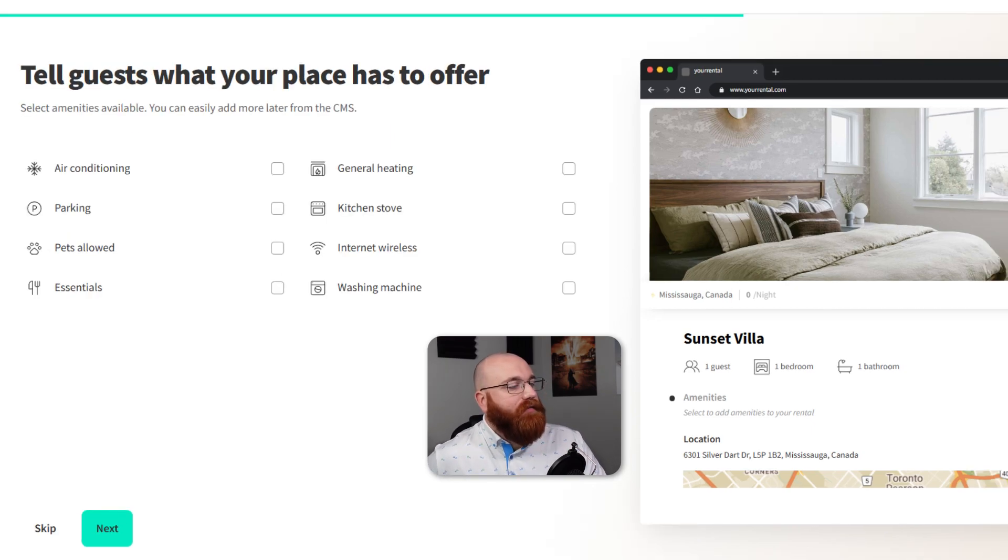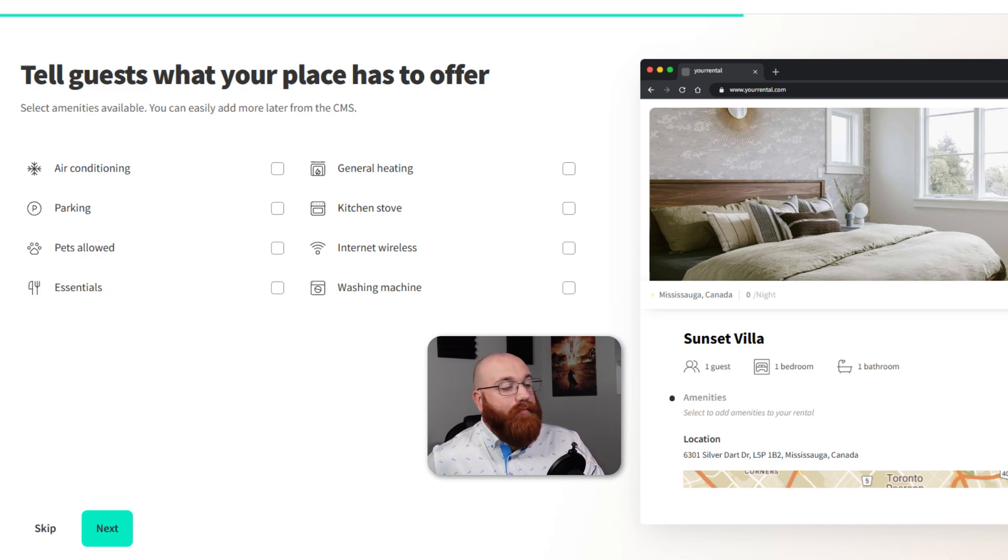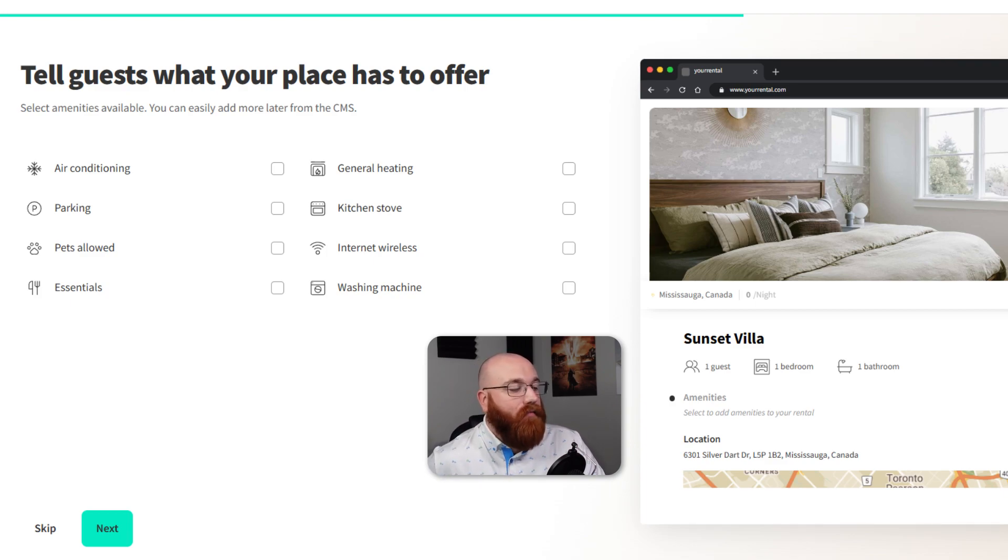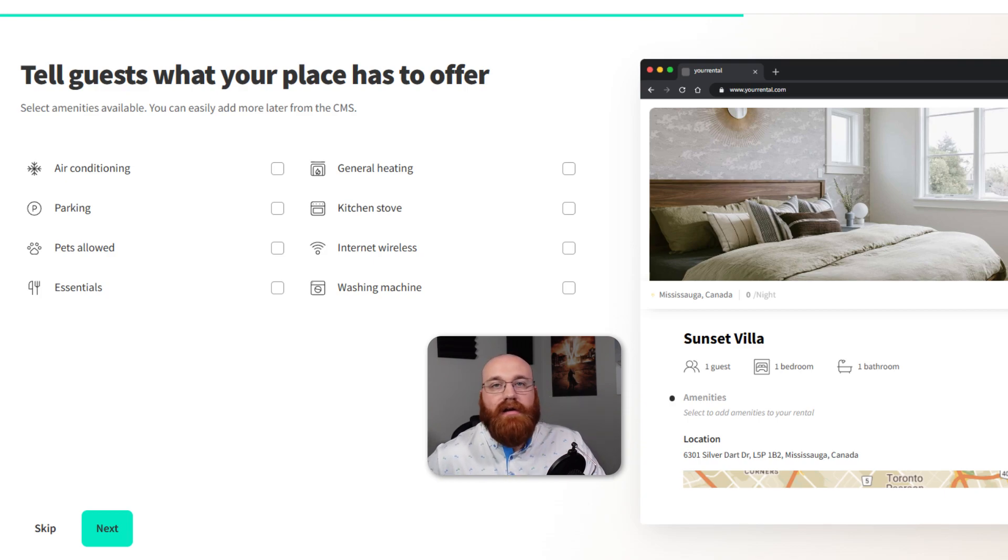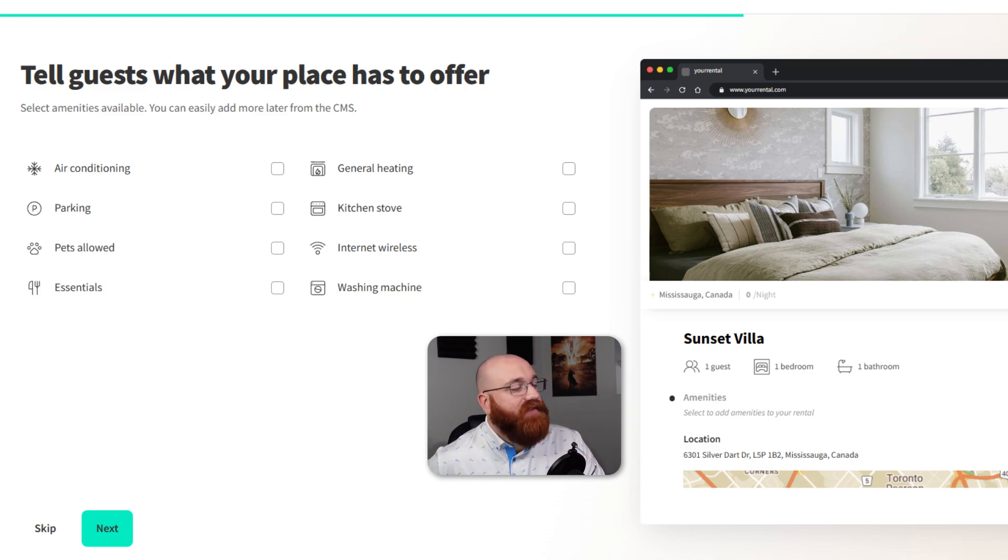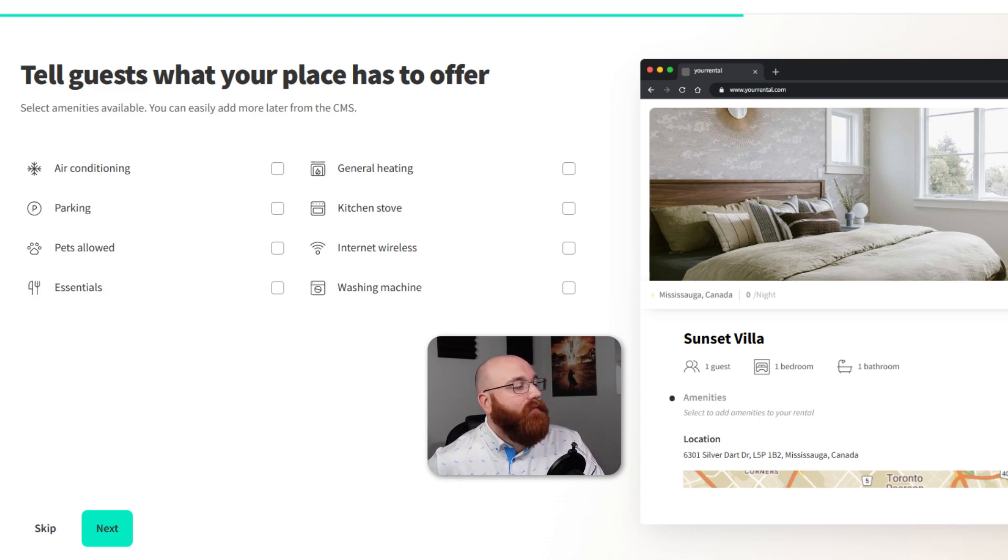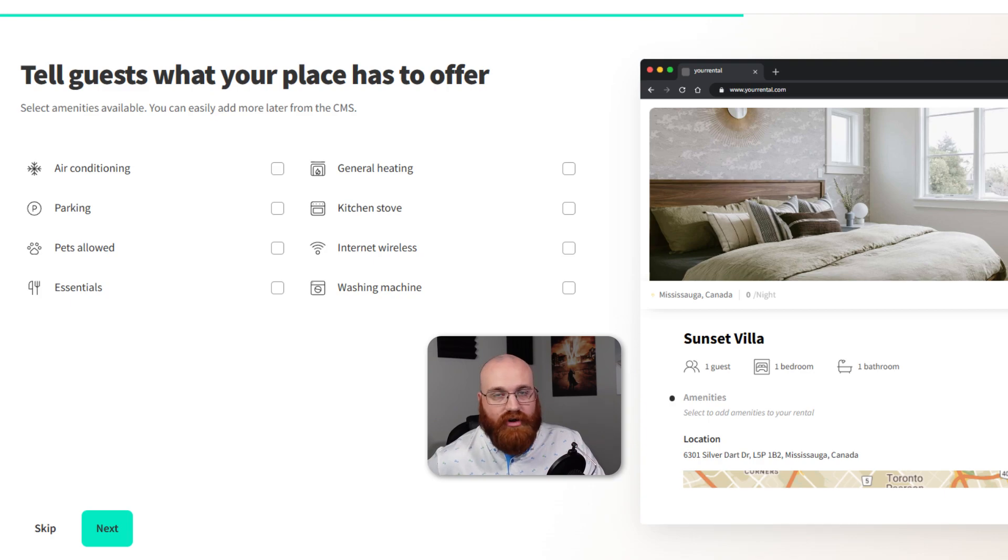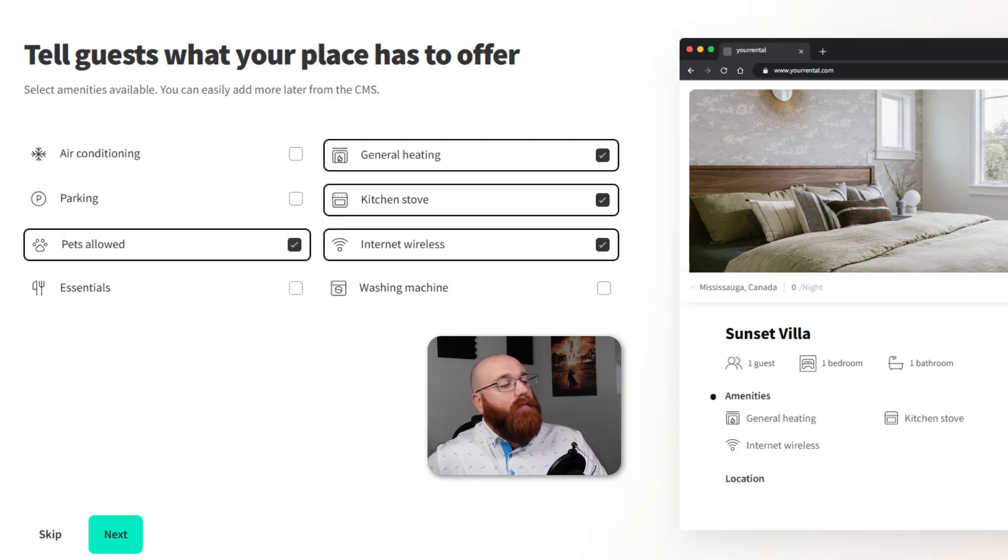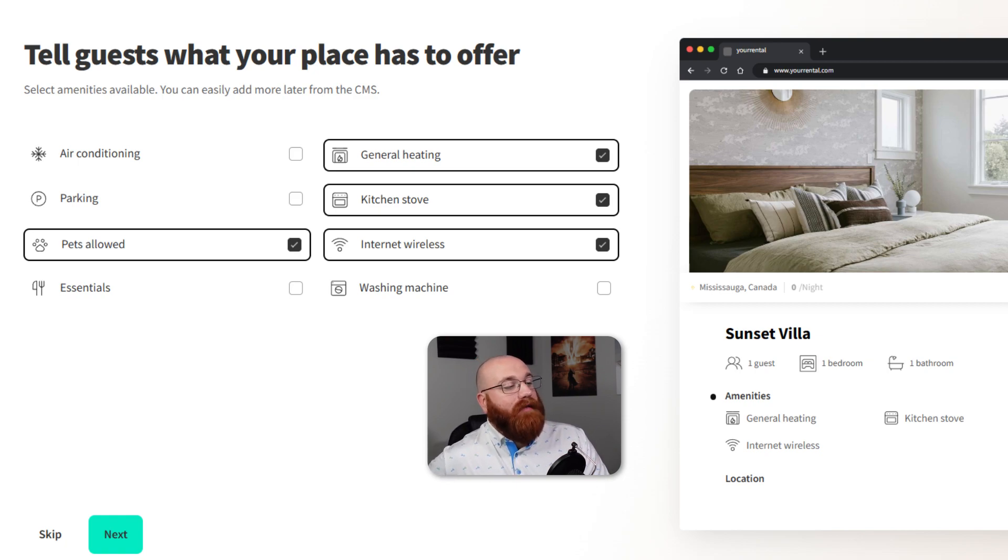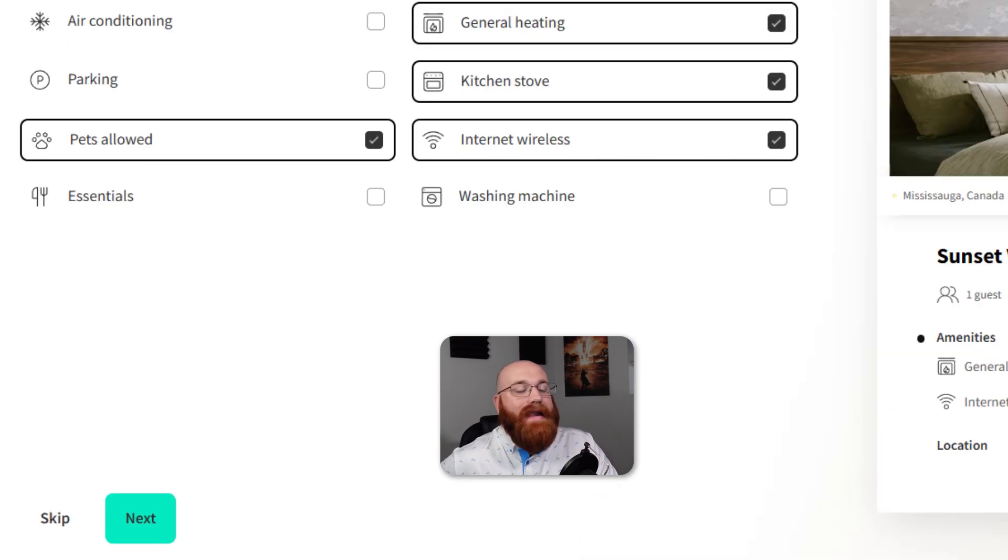Next, you'll need to select the amenities that your rental offers. This is an important step as it helps guests understand what they can expect from your property. You can choose from a range of options, including air conditioning, parking, pets, essentials, general heating, kitchen stove, internet wireless, and washing machine. Simply tick the box next to each amenity that you offer. If you don't want to add any amenities, you can skip this section by clicking the Skip option, so we'll click the Next button to proceed.